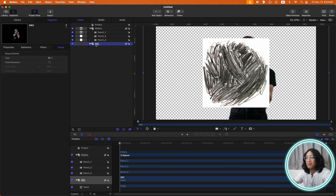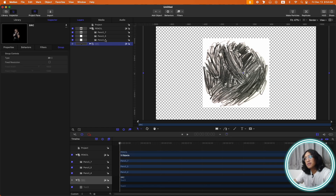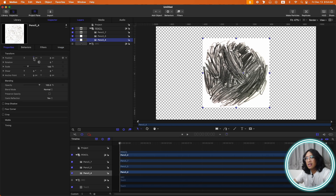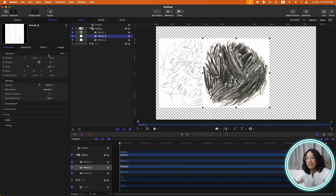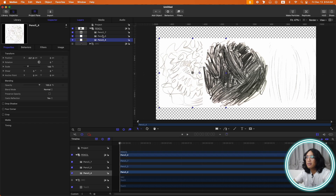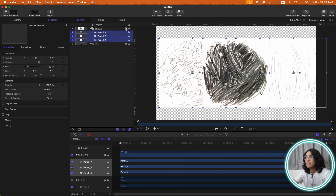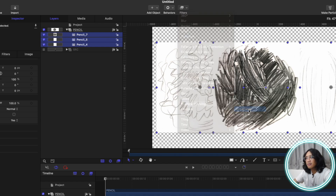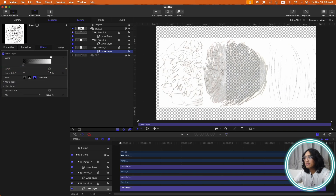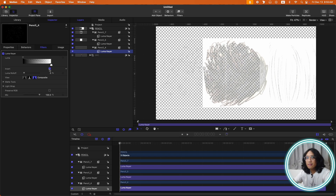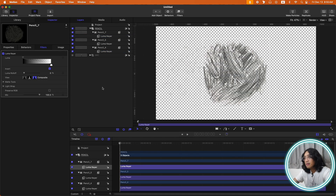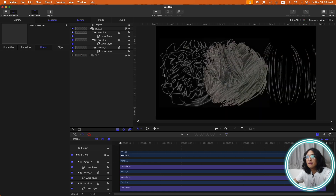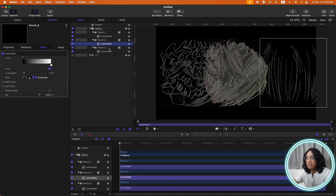The next step: I'm going to turn off my source for now. Each pencil contains a white background, so I'm going to apply a Luma Keyer. Go to Filters, Mask and Keying, and Luma Keyer, then check 'Invert'. I'll also adjust the Luma so that some of them are really visible.